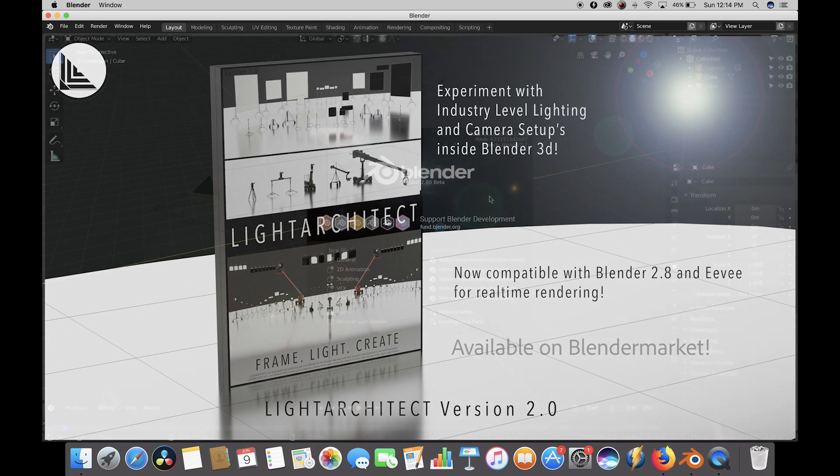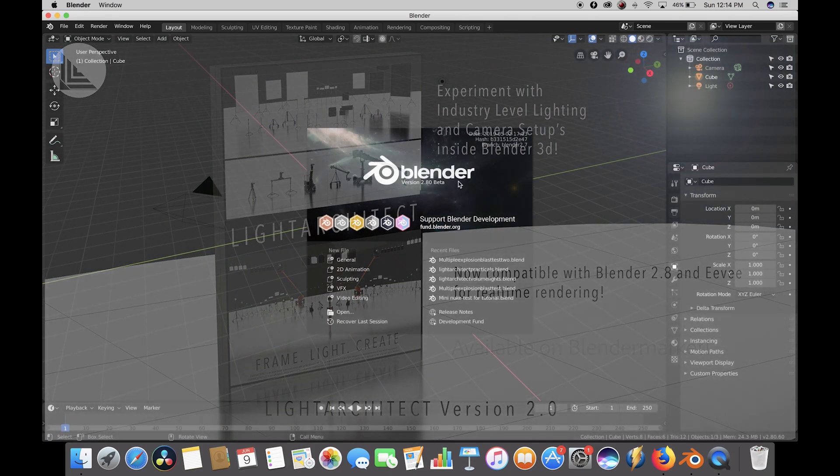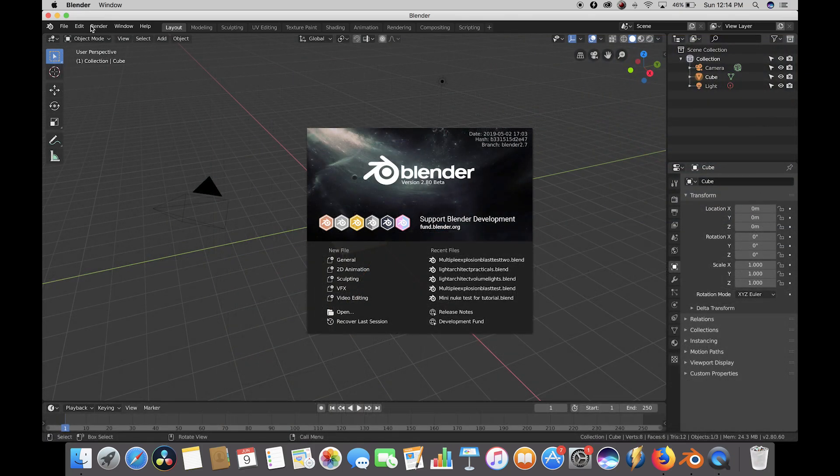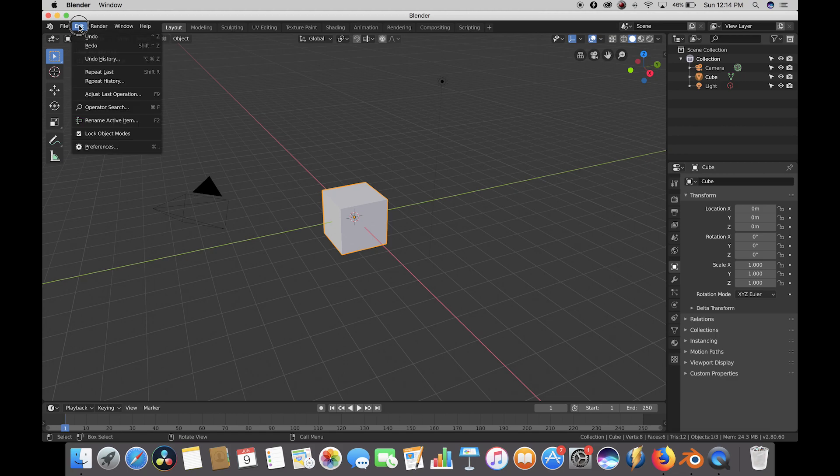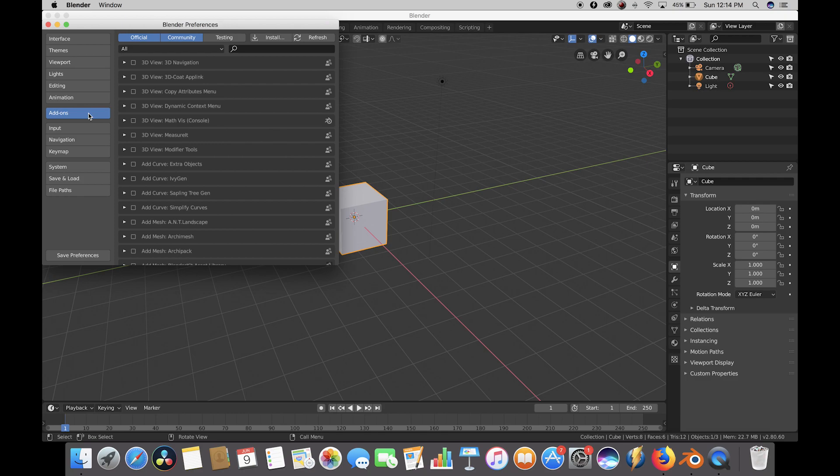Once you download the add-on from BlenderMarket, go ahead and open up Blender, then click on Edit, Preferences. Make sure that the Add-ons tab is selected and then click on the Install button.